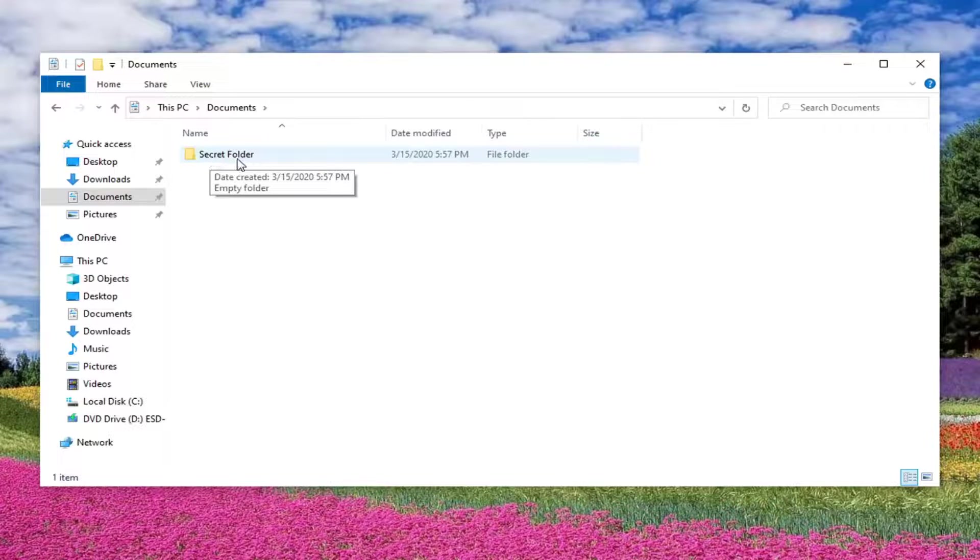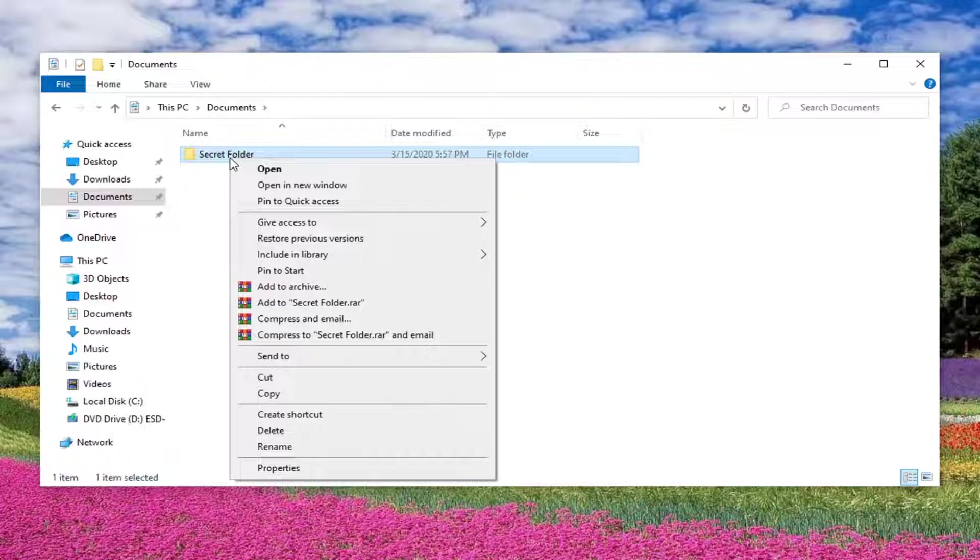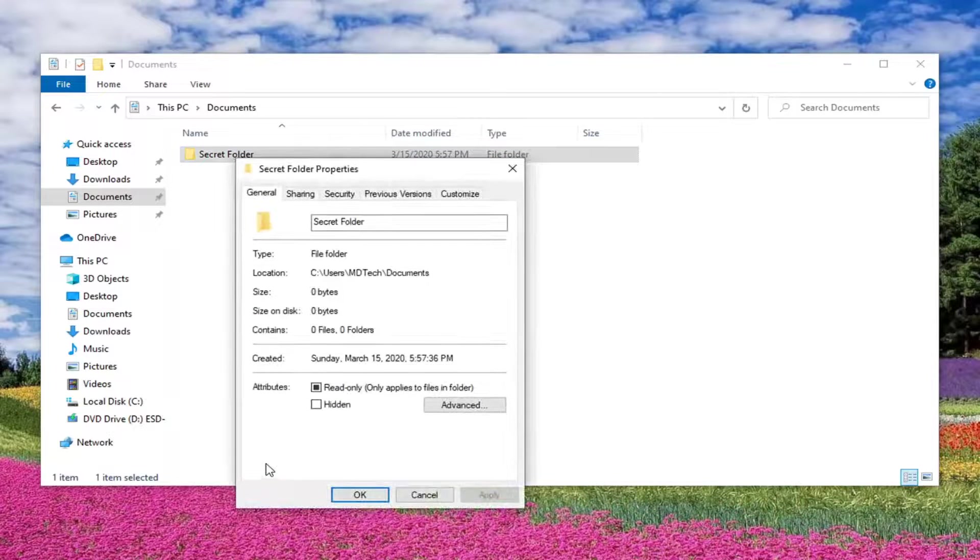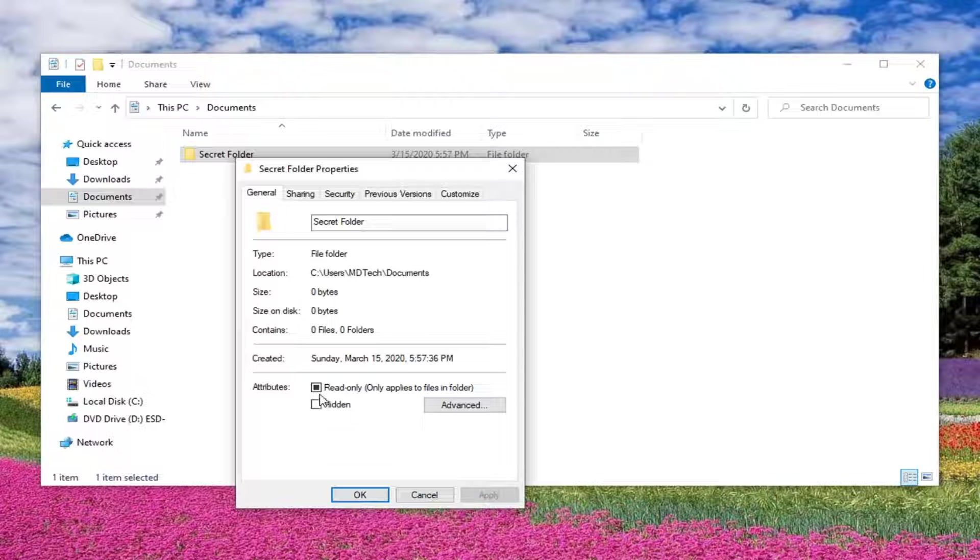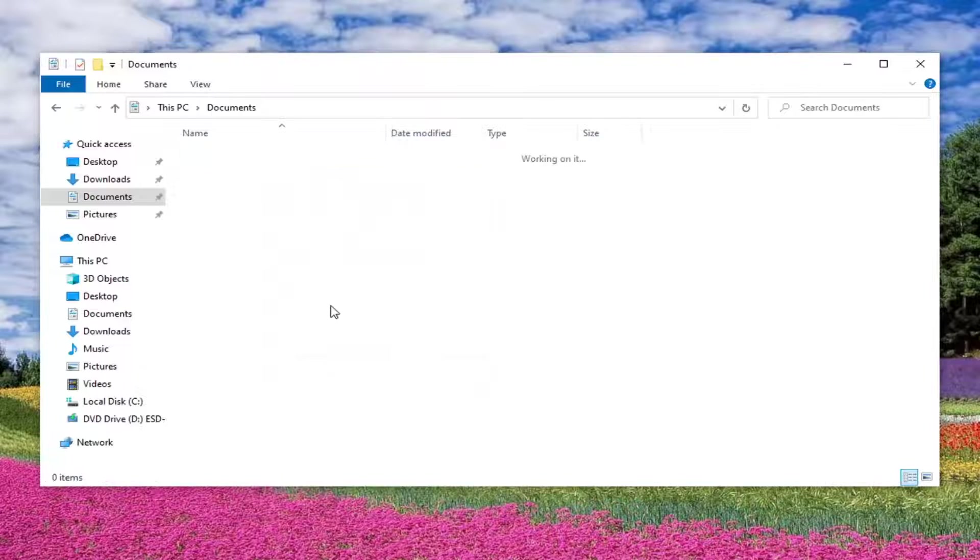So we're going to right click on this folder. You can do it with a file too. And then you want to select the properties. And then you want underneath attributes you want to select the hidden button. And then select apply and OK.